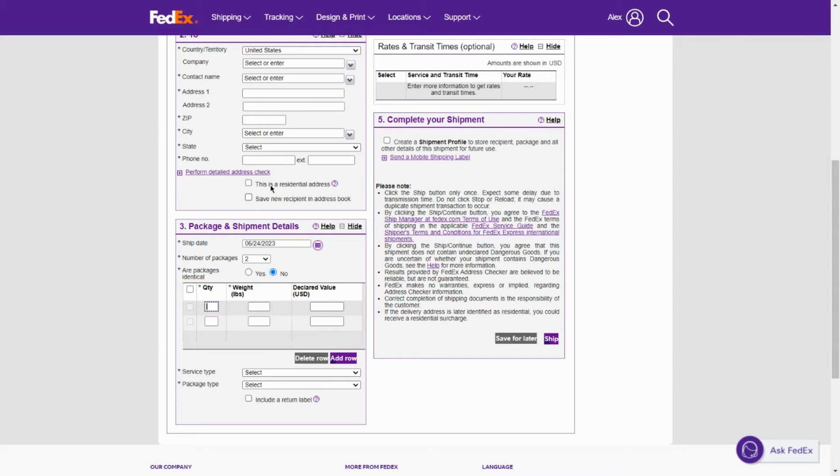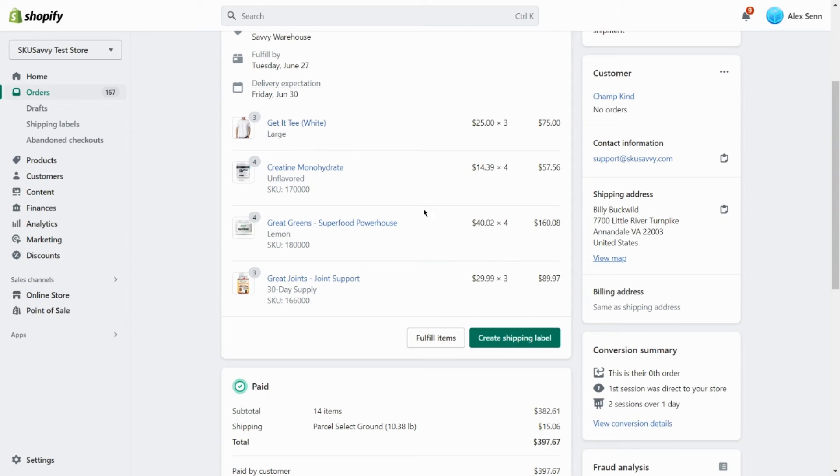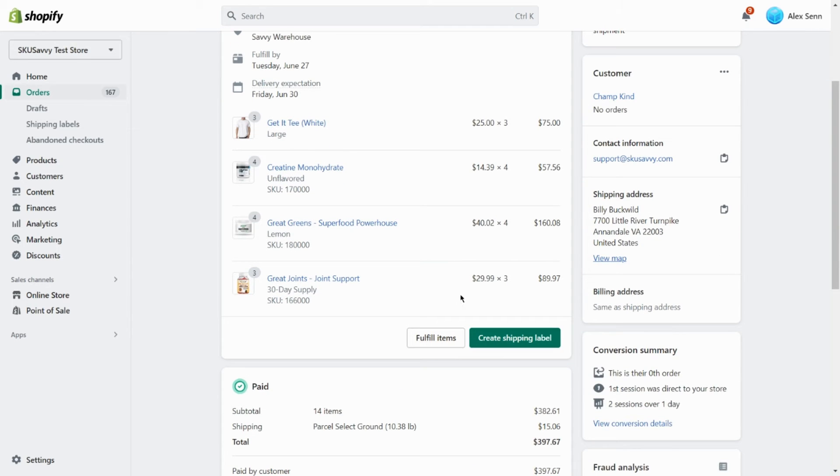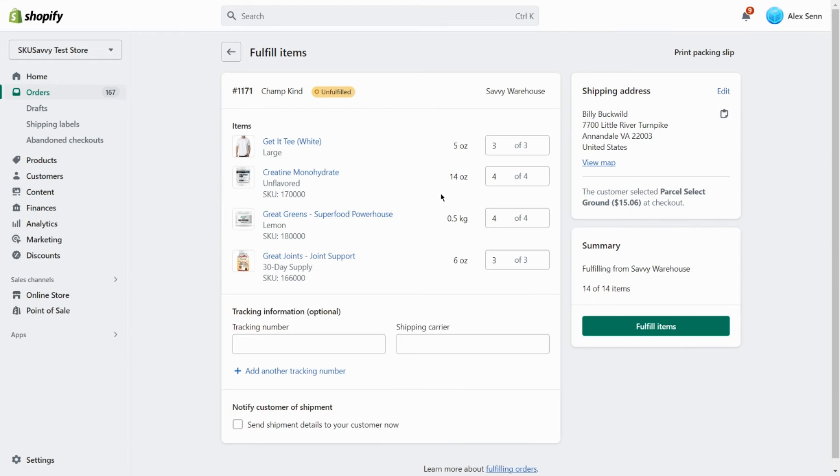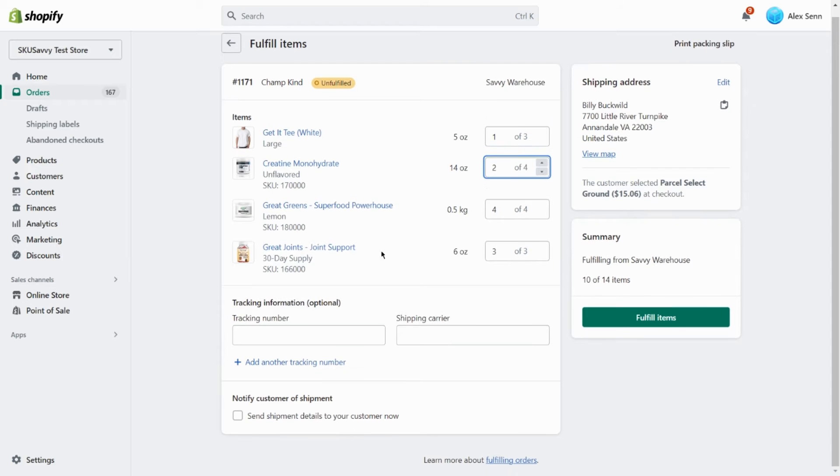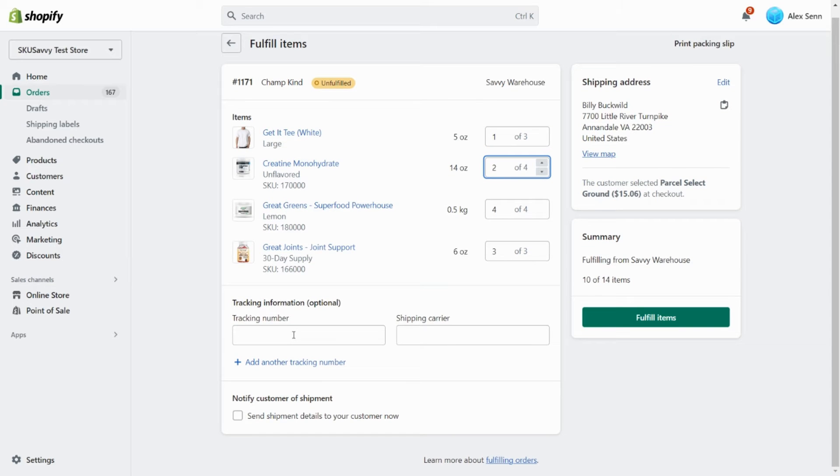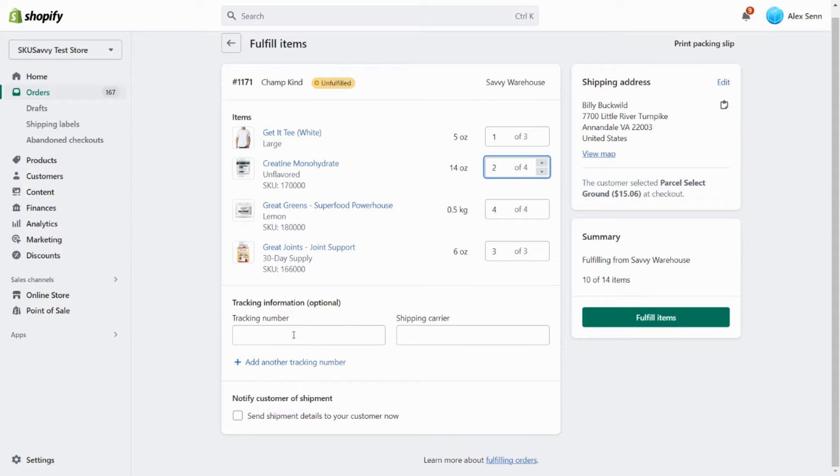So that is one way around this. Now just to reiterate on how that might look within Shopify: as we start fulfilling items, we could go ahead and fulfill part of the order within one box and we can enter the tracking information that we just produced from our FedEx multi-box package here.